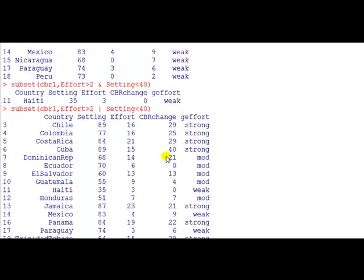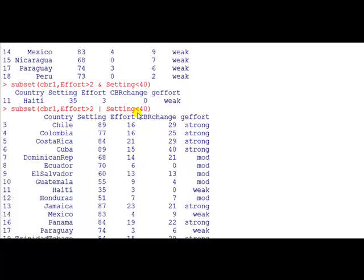Alright. If we press enter now, this is the list of the countries, list from the data frame where the effort is bigger than 2 or the setting is less than 40. So here you go, this one here.